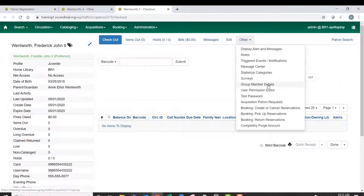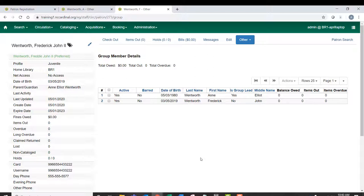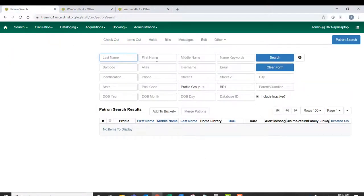And if I go to Other in his account and Group Member Details, again, I see both patron accounts. Let's say I want to add a patron to this patron group. Ann has a nephew.